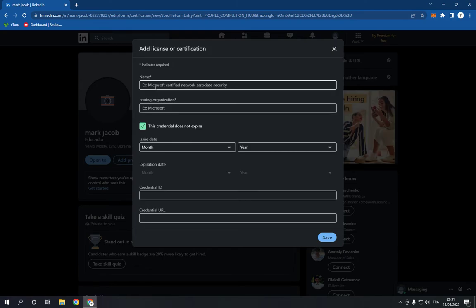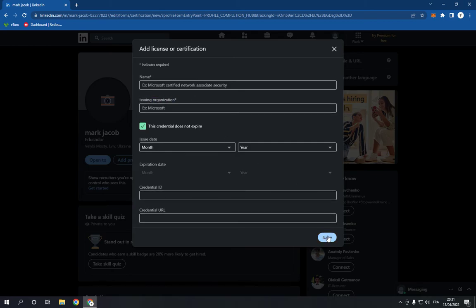As you can see, you can now fill in this information easily. After you finish, click Save.